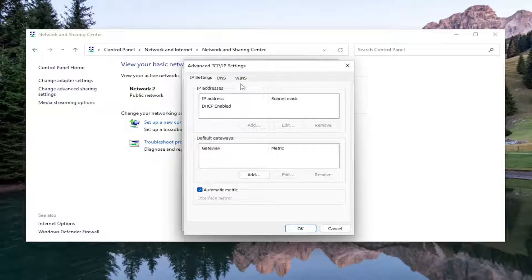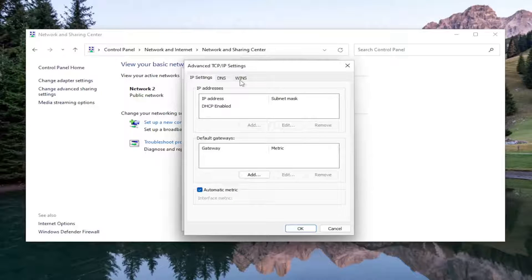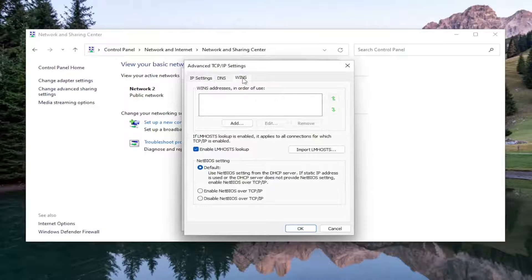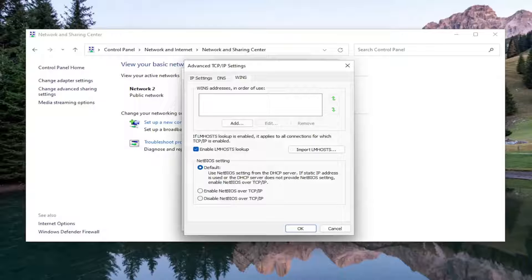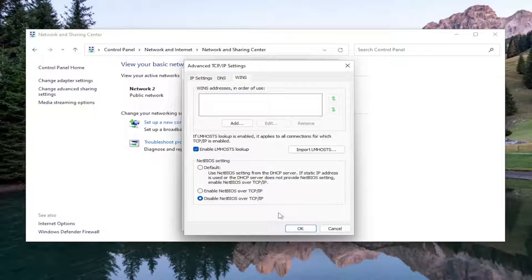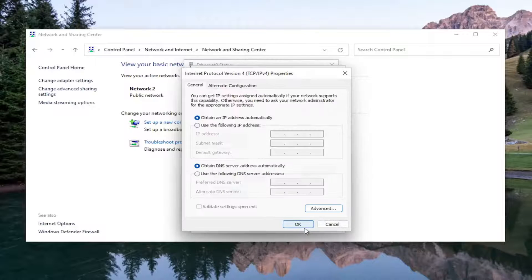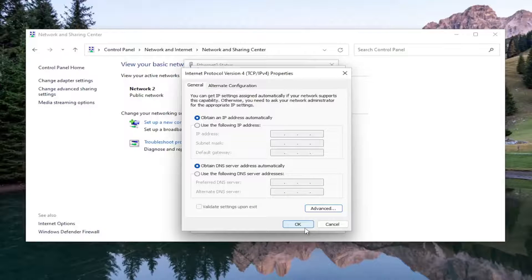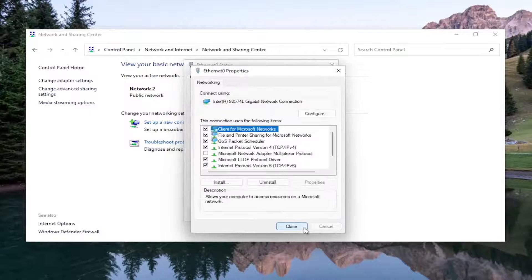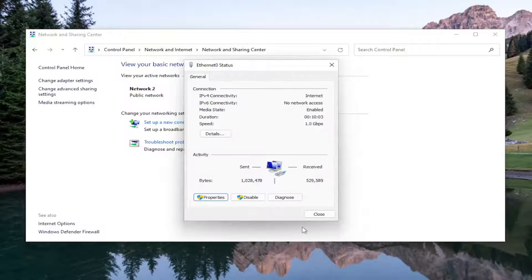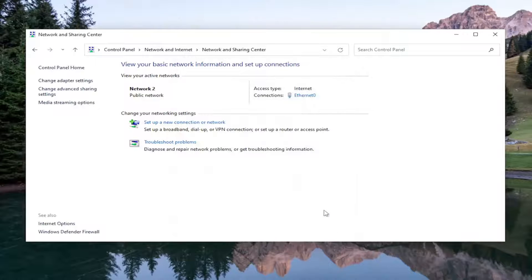Now select the WINS tab and there should be a setting that says NetBIOS setting. So you're going to have to go ahead and disable it. Go ahead and disable NetBIOS over TCP slash IPv4 and then select OK and then OK again and then close and then close again.